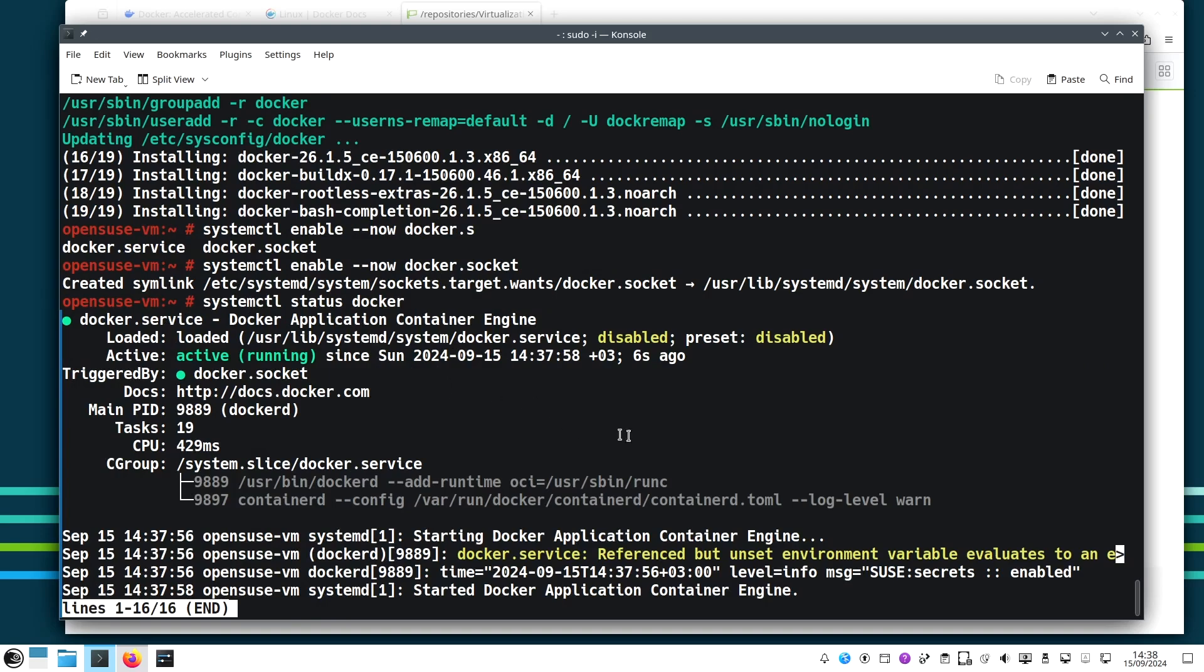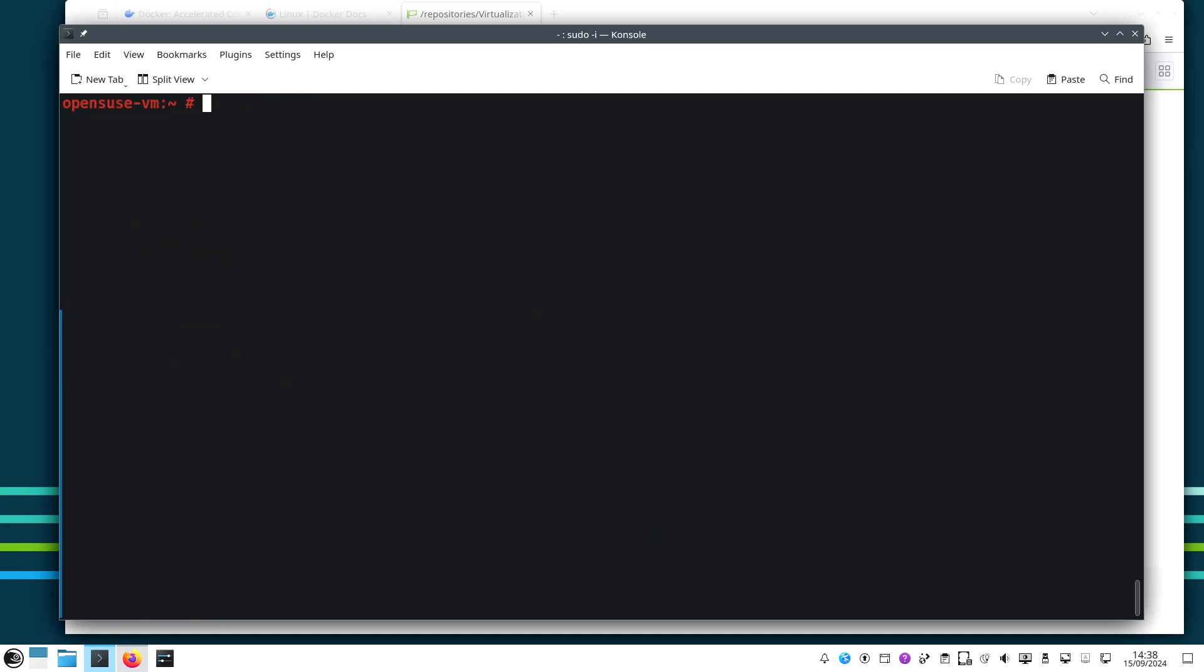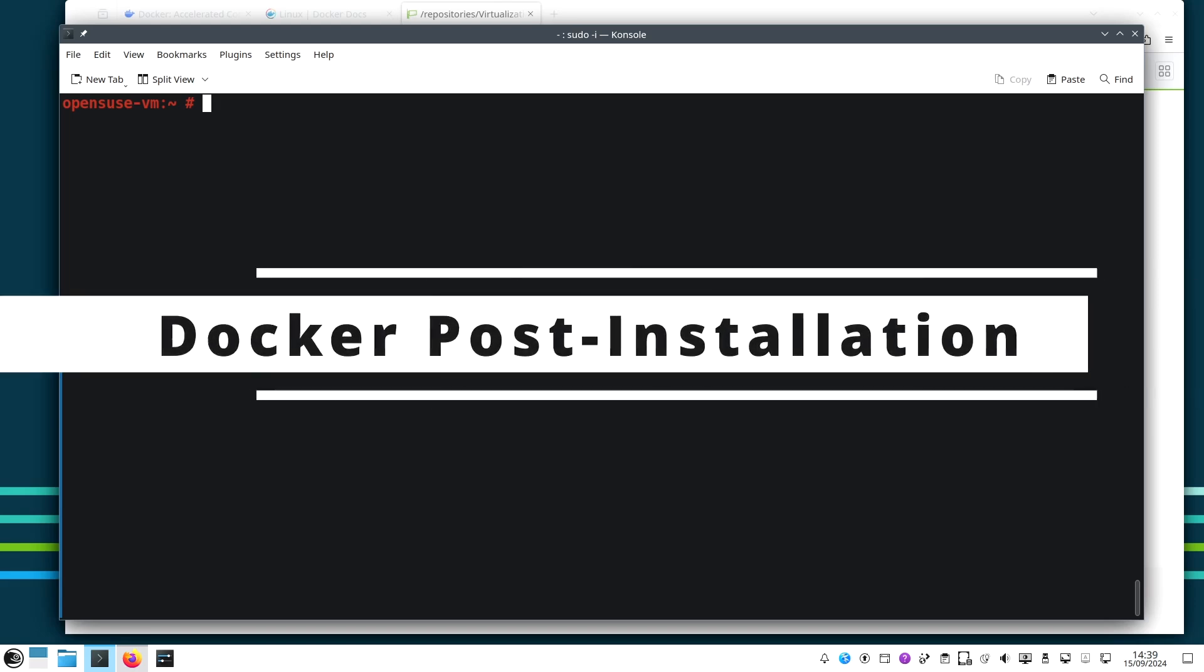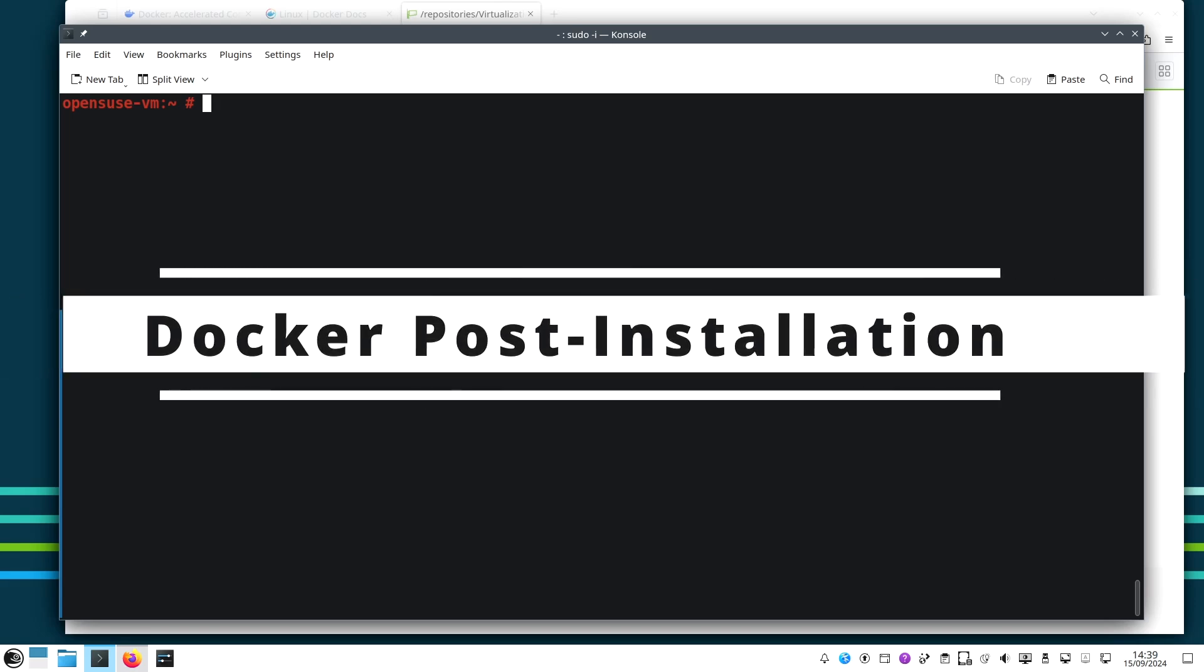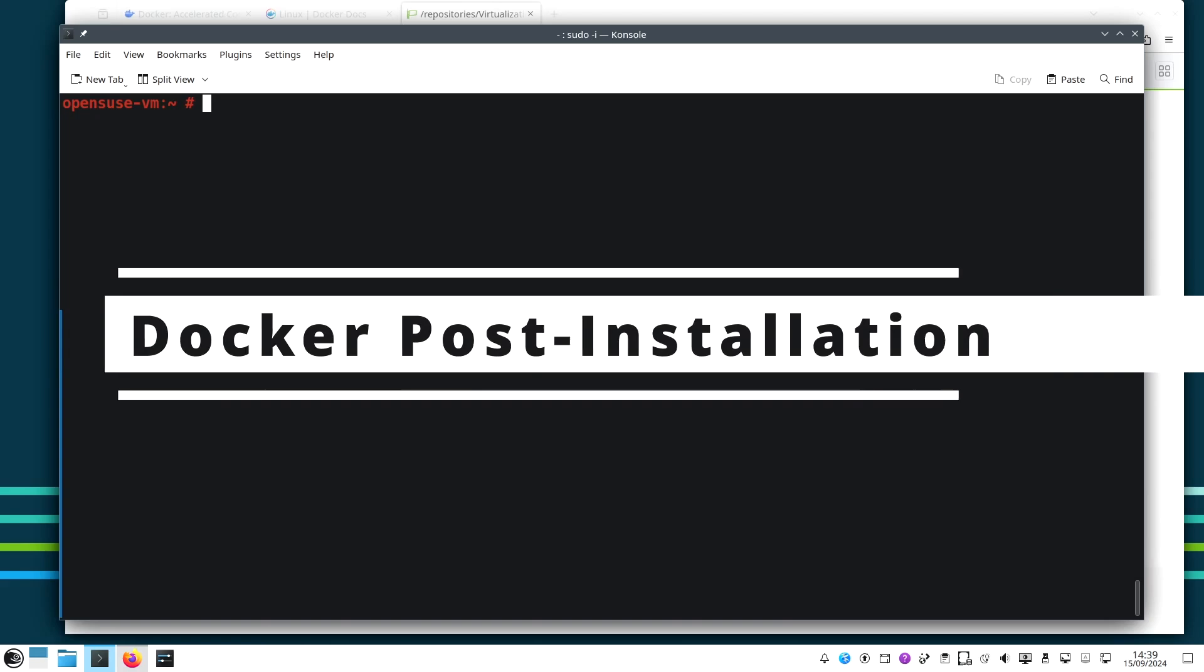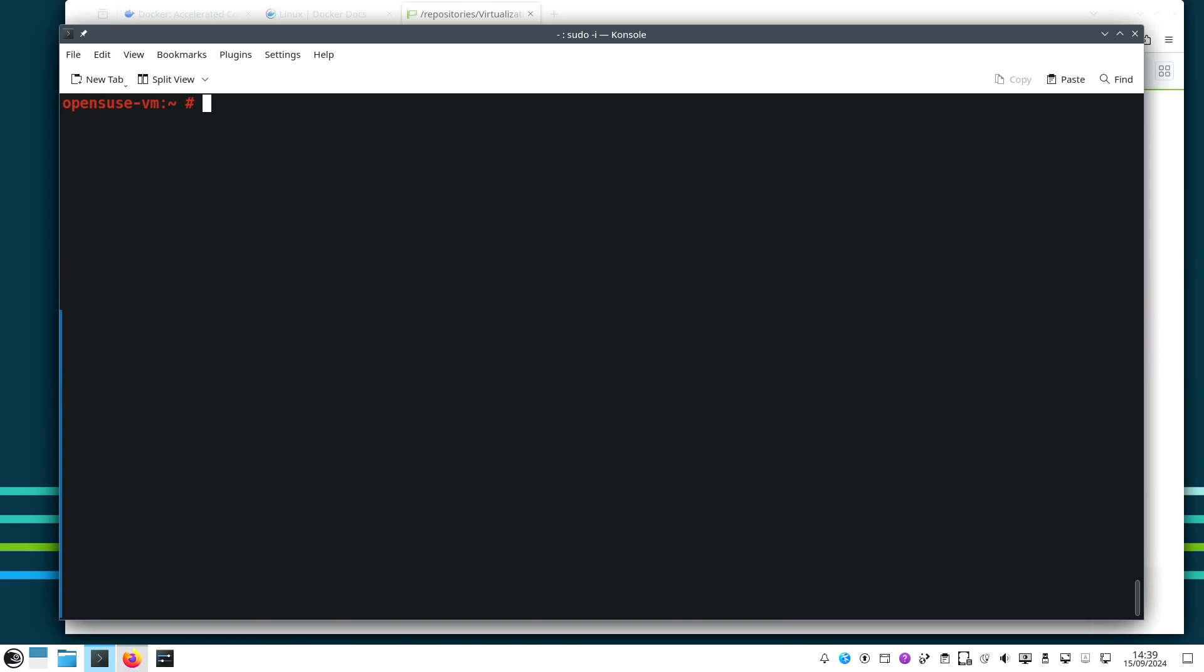We can do status docker and we can see it is running because the socket. So now the Docker service is running on our system, and when the system reboots we will make sure that the Docker service is up and running when the system starts.